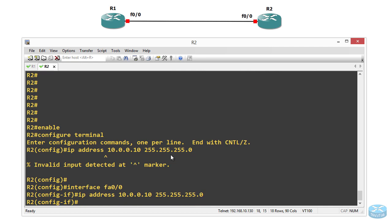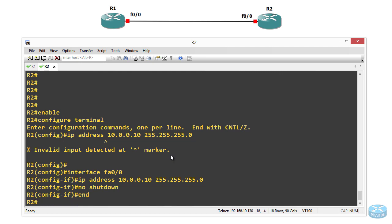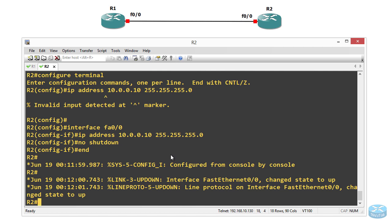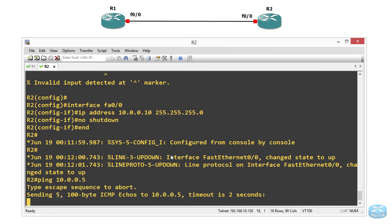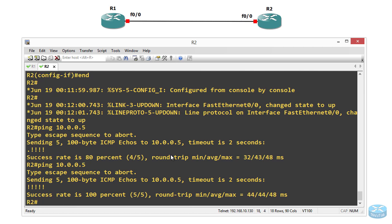We are going to bring the interface up with no shutdown, and then we are going to check the connectivity first between R1 and R2. So we are going to ping R1 from R2 and check the connectivity. The connection is good — we got a successful ping from R2 to R1.